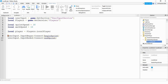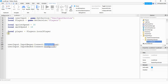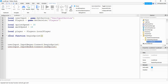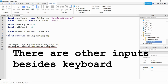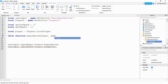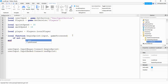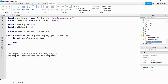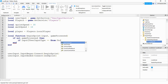Now that we have our two events defined, we need to create the functions for each one. We'll start with beginSprint: local function beginSprint(input, gameProcessed). Inside the function we start by saying if not gameProcessed, then we check the type of input — if input.UserInputType equals Enum.UserInputType.Keyboard.